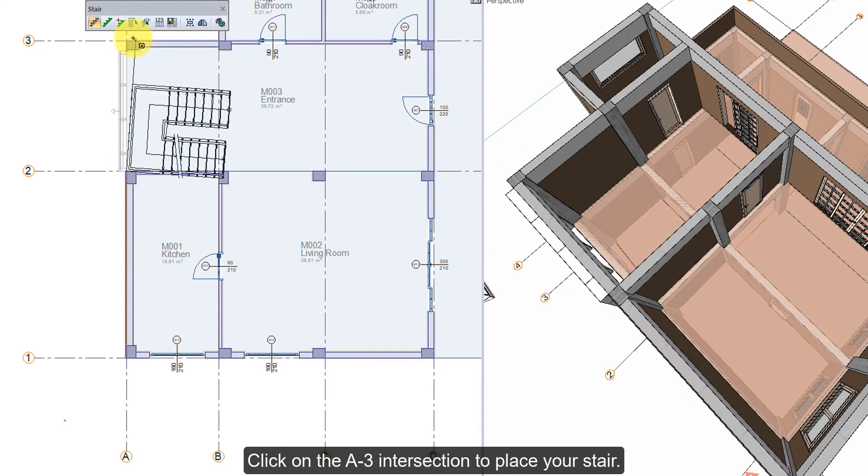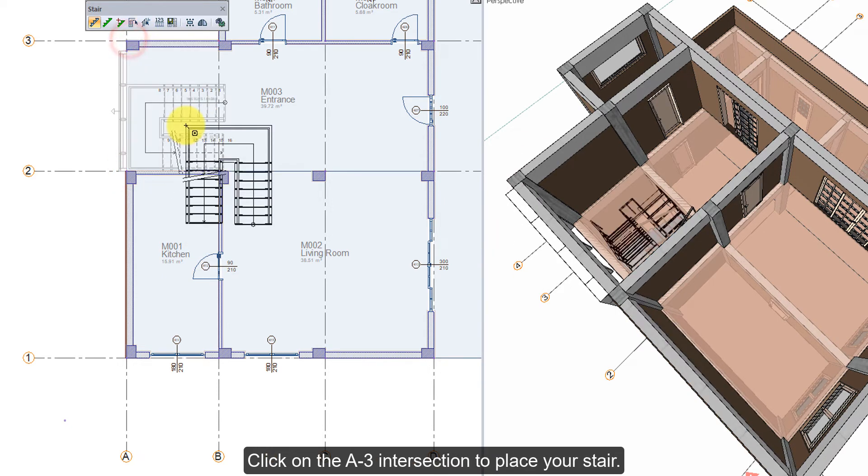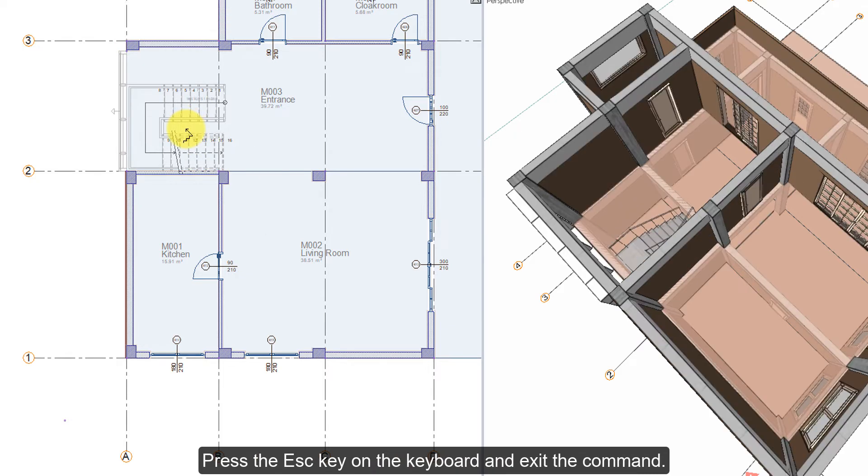Click on the A3 intersection to place your stair. Press the Escape key on the keyboard to exit the command.